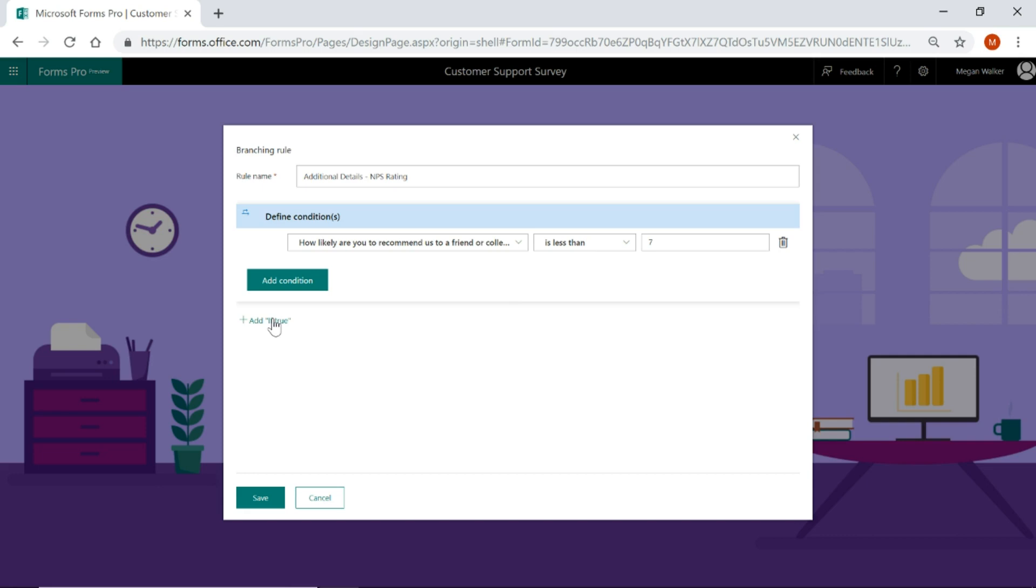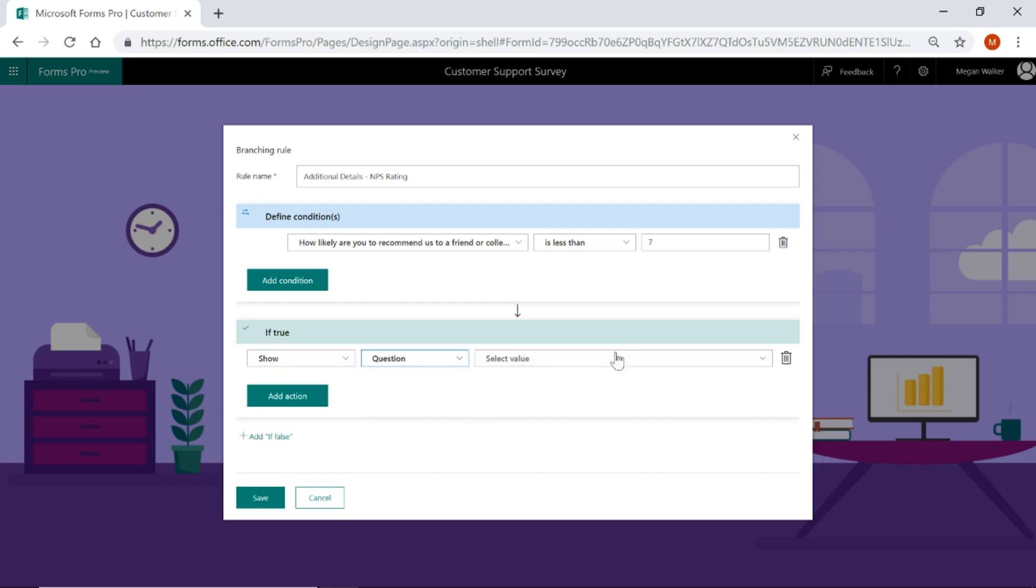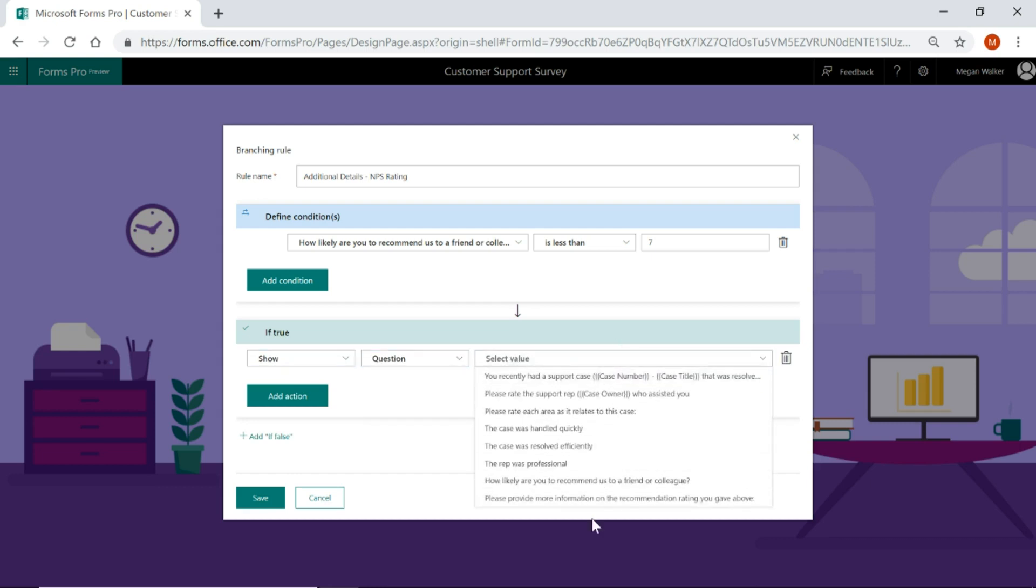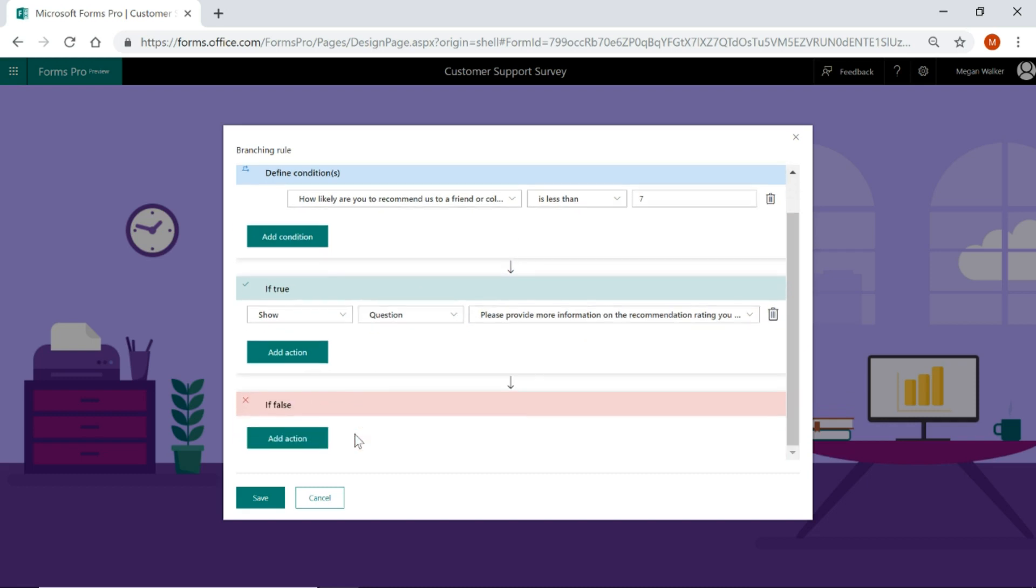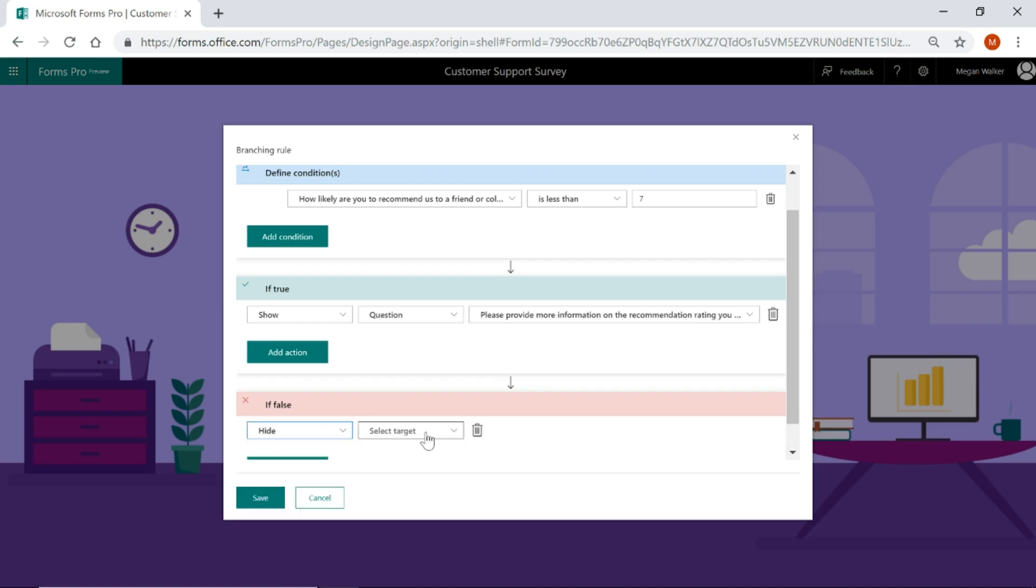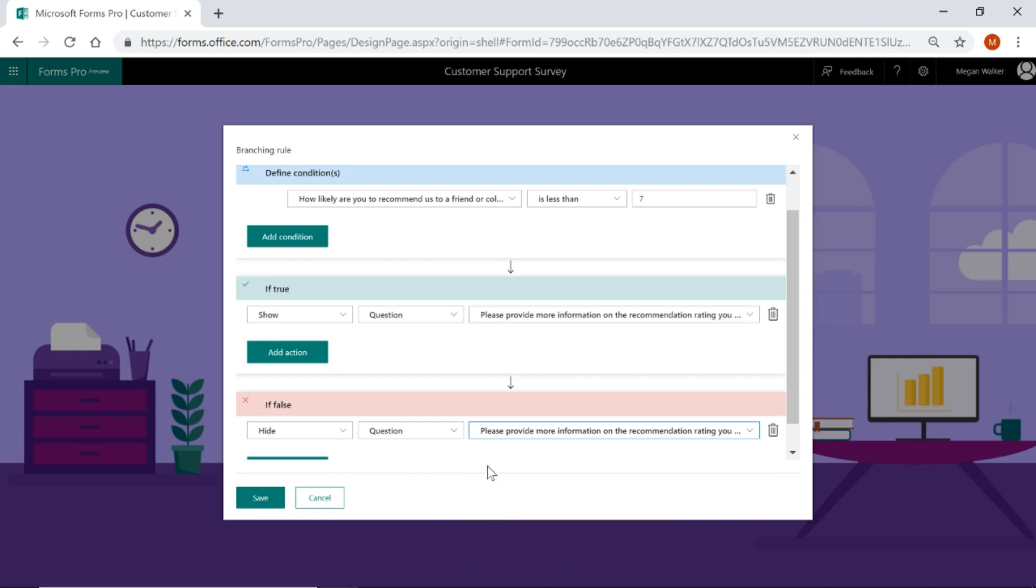So if that's true, if the net promoter score is basically less than a seven, so a six through zero, I'm going to say show the question of please provide more information on the recommendation rating you gave. So that hidden question that we've just created. So if this is true, if it is less than a seven, go ahead and show that question. If false, so if it's a seven, eight, nine or ten, we'll just leave that as being hidden for that specific question.